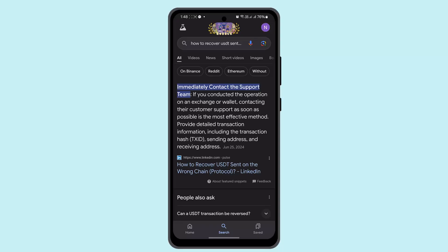Likewise, you could contact the recipient if applicable. If you sent the USDC to an individual, politely reach out and explain the situation. Provide details like the transaction hash, amount, and date to help them identify the funds. Remember that returning the funds is at their discretion.